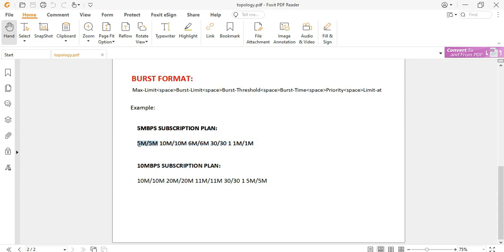I will explain each field one by one. Max limit is the speed that will be allocated to our client, given that the bandwidth allocated to the parent queue is not congested. In our case it is 5 Mbps. Max limit is also referred to as MIR — Maximal Information Rate.